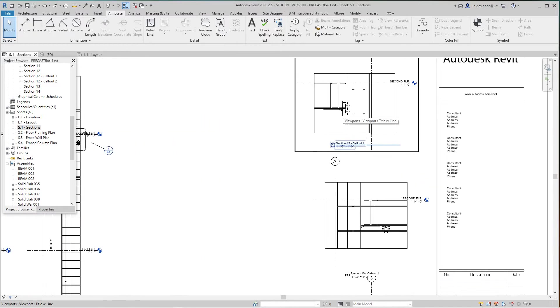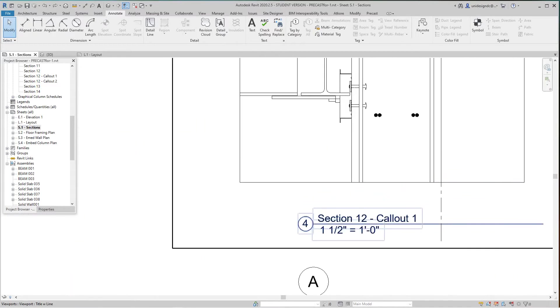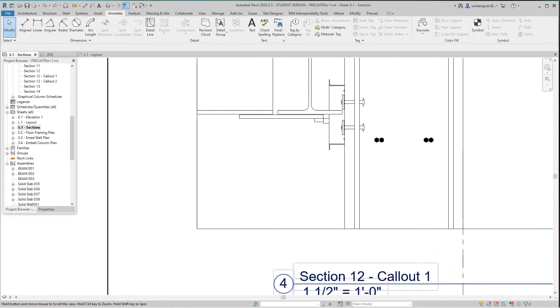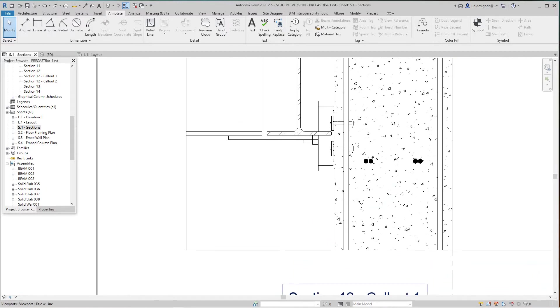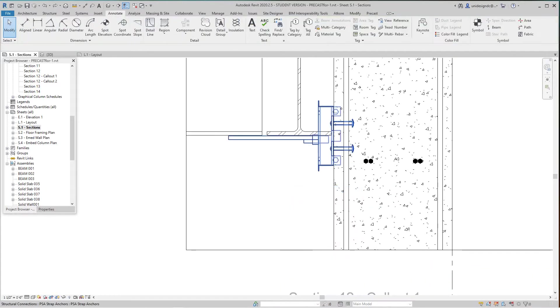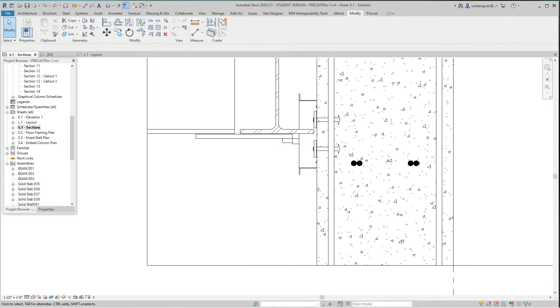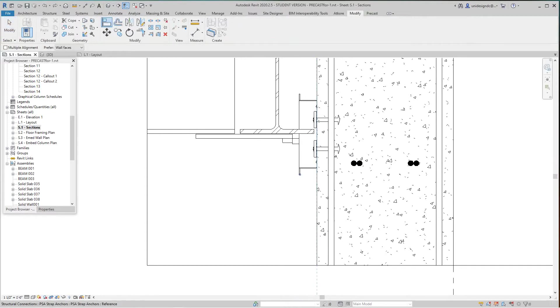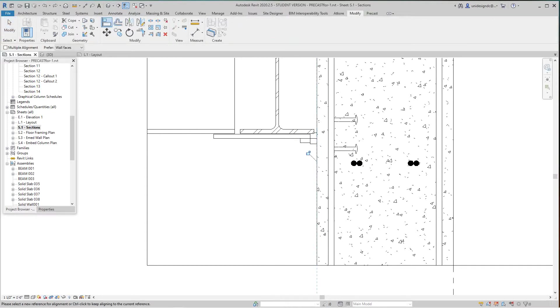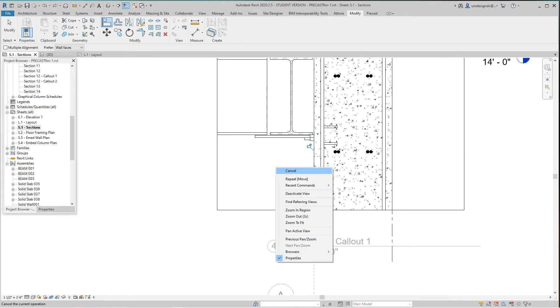I see a little issue here with the PSA. Let me activate this view and modify and align that there. That's the way it should look.